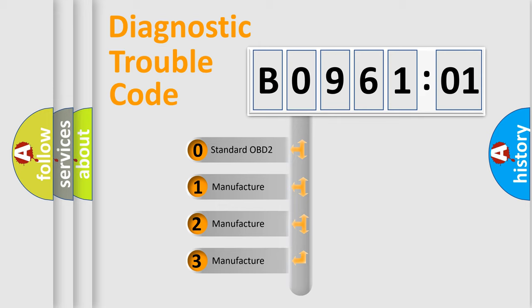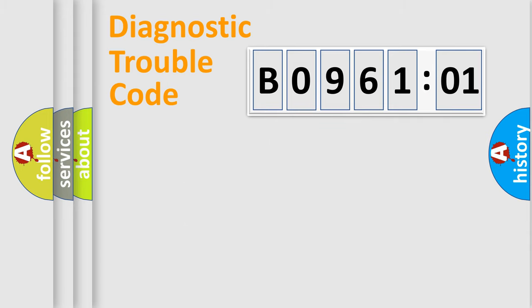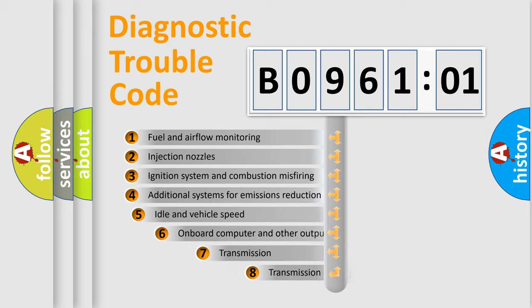If the second character is expressed as zero, it is a standardized error. In the case of numbers 1, 2, 3, it is a more prestigious expression of the car-specific error.